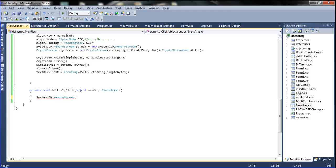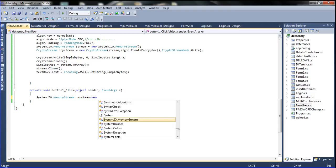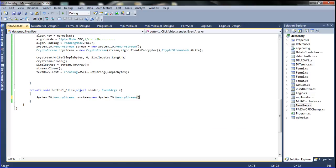Now I am going to declare System.IO.MemoryStream. Declaring the variable name 'mstream' here. 'mstream' means MemoryStream. mstream equals new System.IO.MemoryStream.